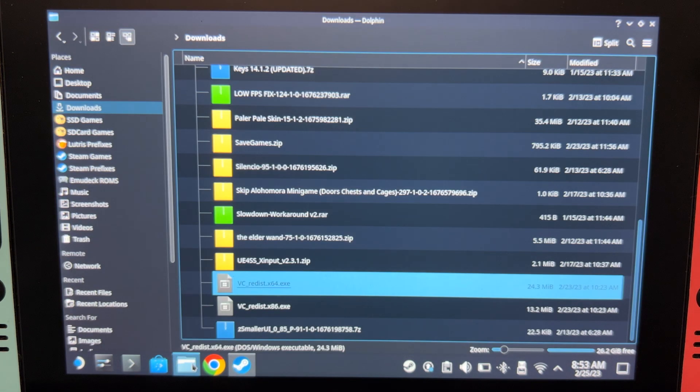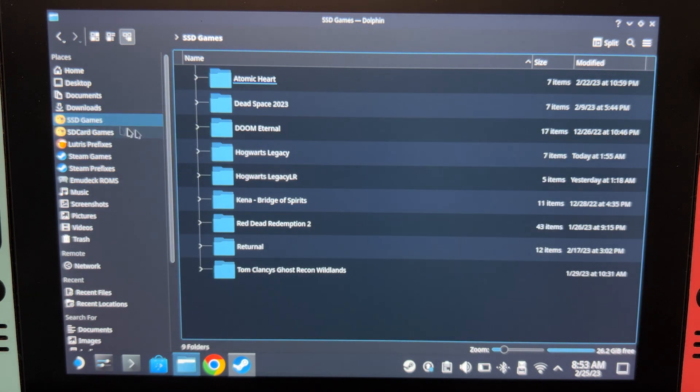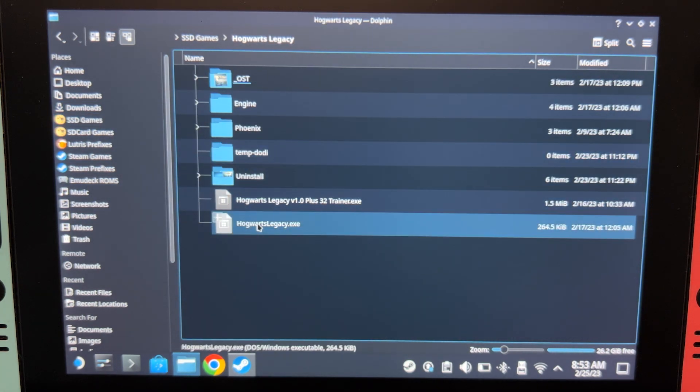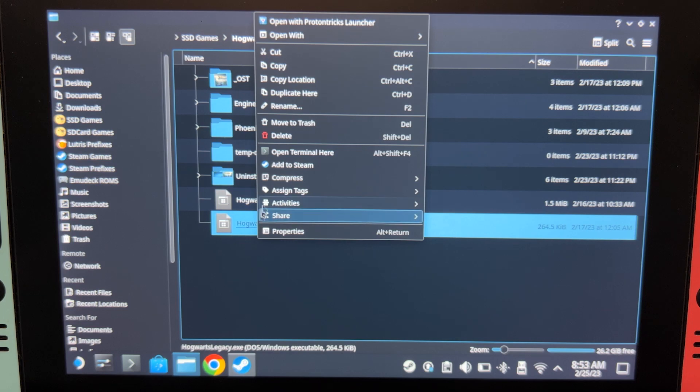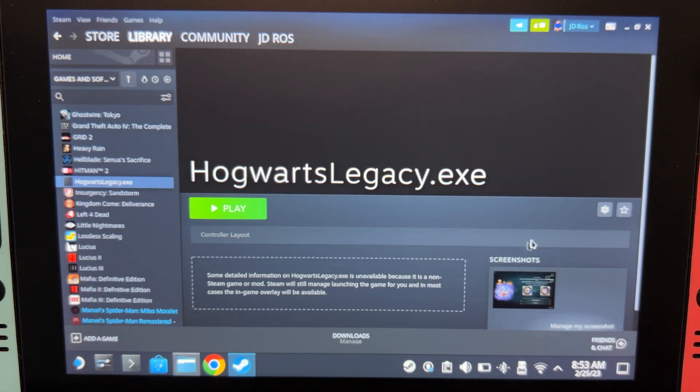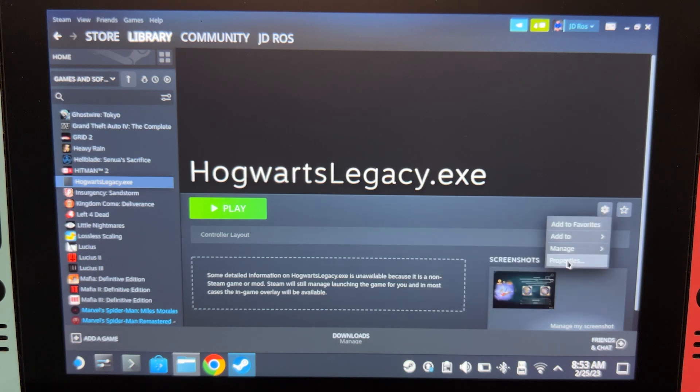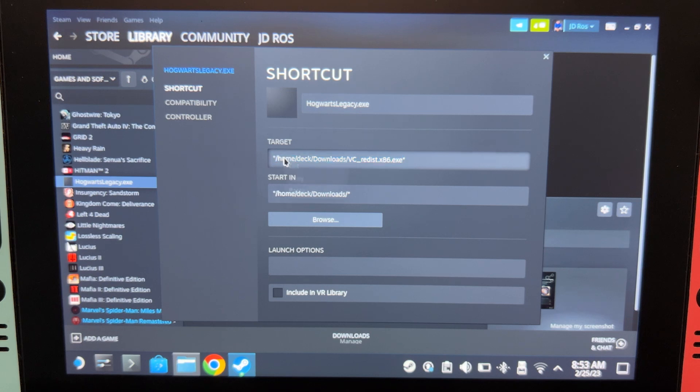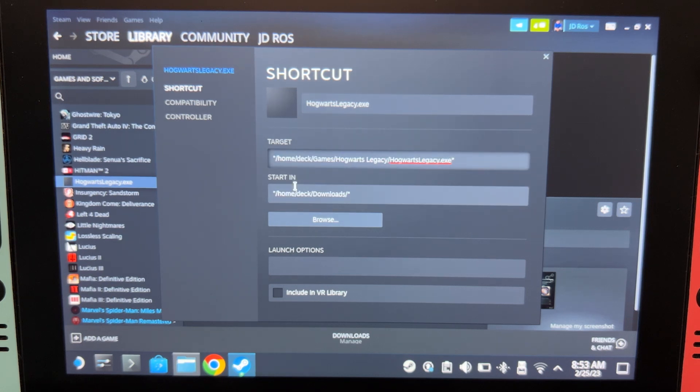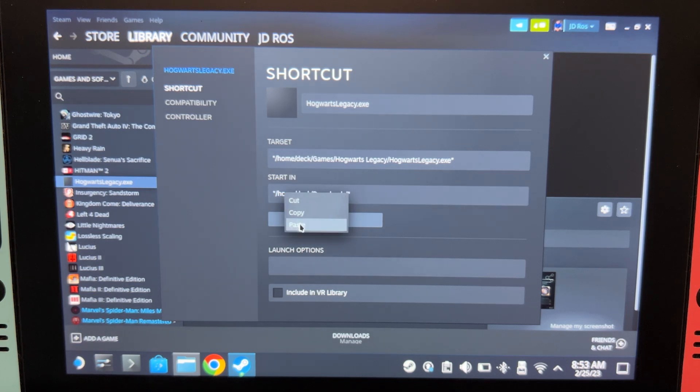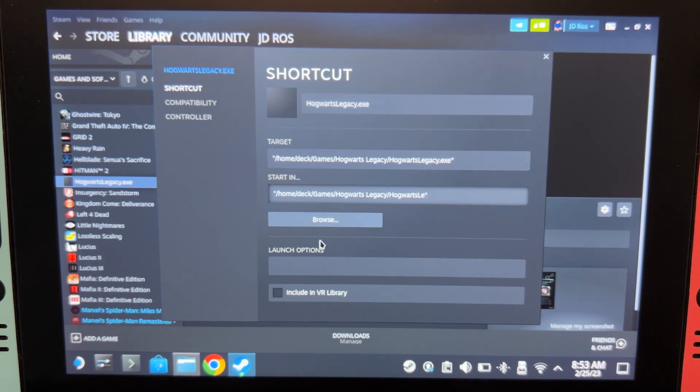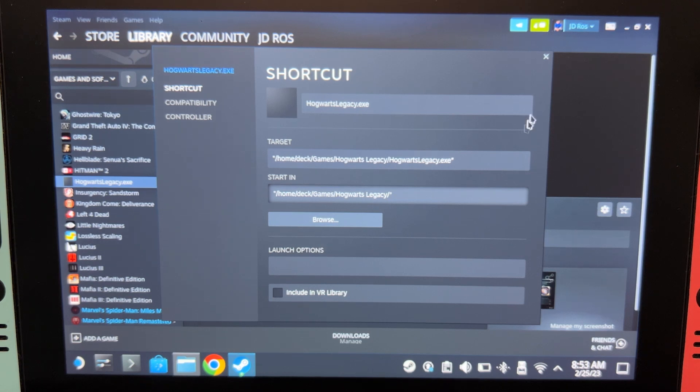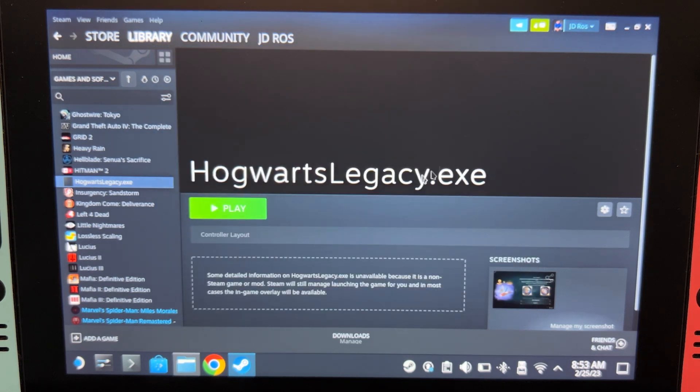And then go back to Hogwarts Legacy. Right-click here and then Copy Location. Properties. And do the same thing as before. Paste it. And then paste here again. And keep pressing Backspace until it looks like this. Just like that. And we can now play the game.